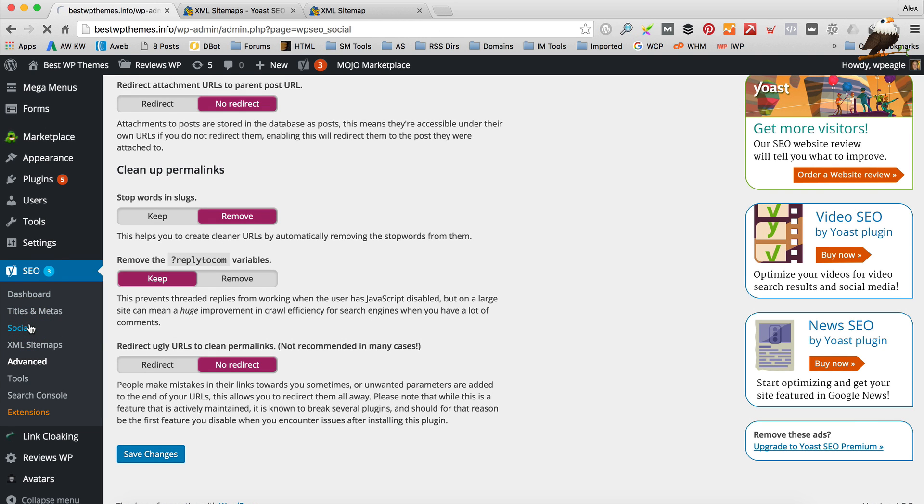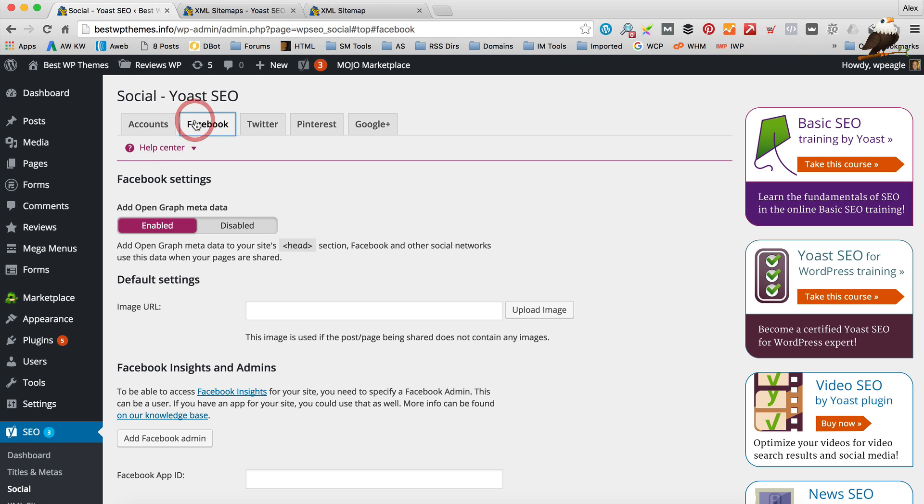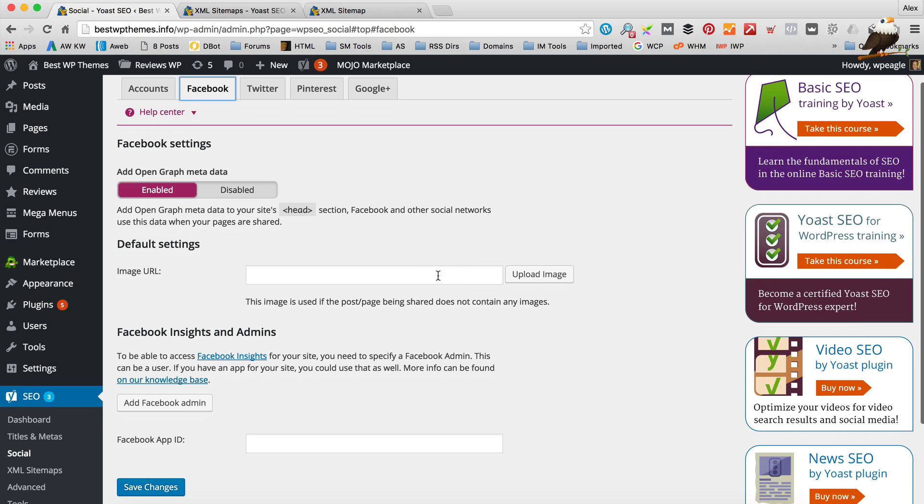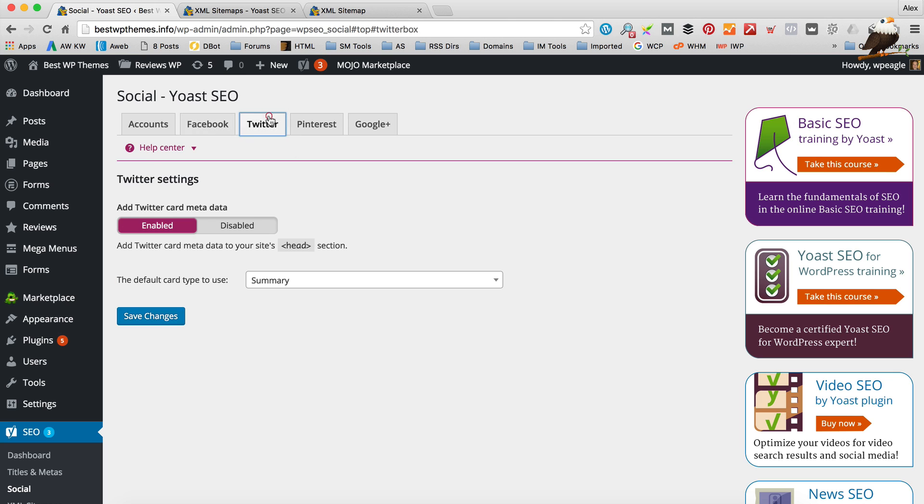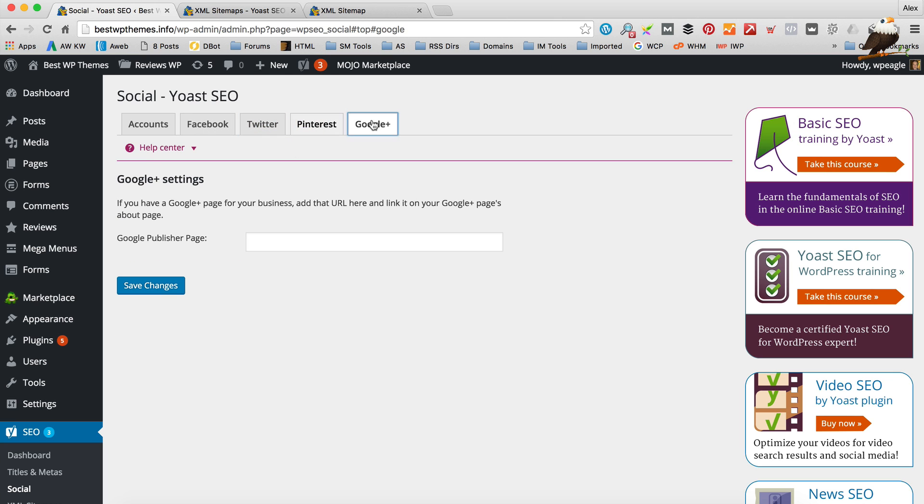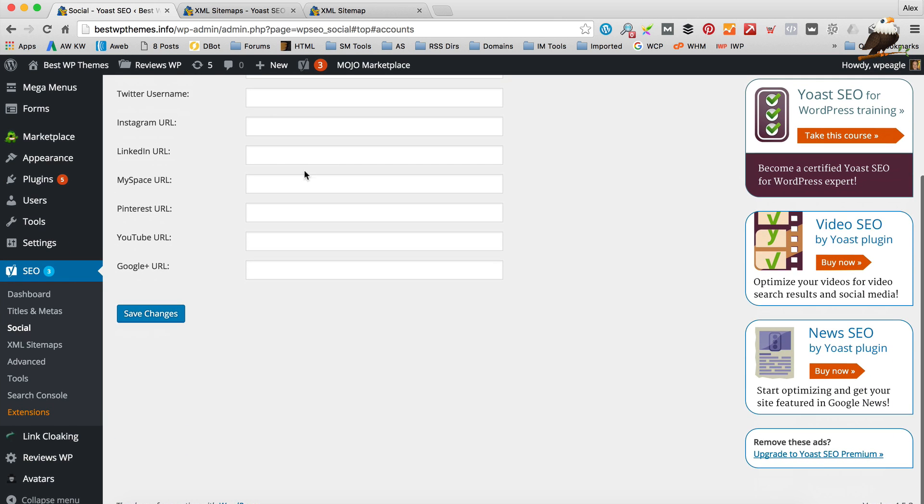You may want to check out the social. So you can enter all your social details. And it lets the search engine know in terms of your accounts. And then you've got some tabs here for Facebook where you can add an image URL. Which is the default if you share a post or a page that doesn't have an image that we use that. But again these are probably all a bit optional really in terms of your kind of basic SEO stuff.